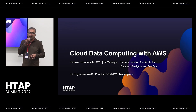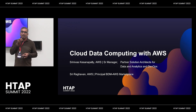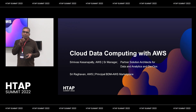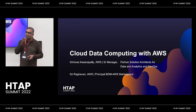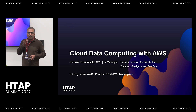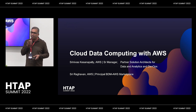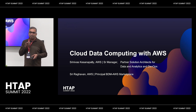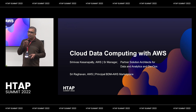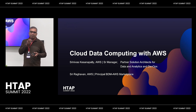Thanks everyone for coming. Let me introduce myself. I am Srinivas Kaysanapalli. I manage the partner solution architecture team at AWS for data analytics and DevOps. What that means is we build integrations with partner solutions in AWS and give them a first-party experience to our end customers.